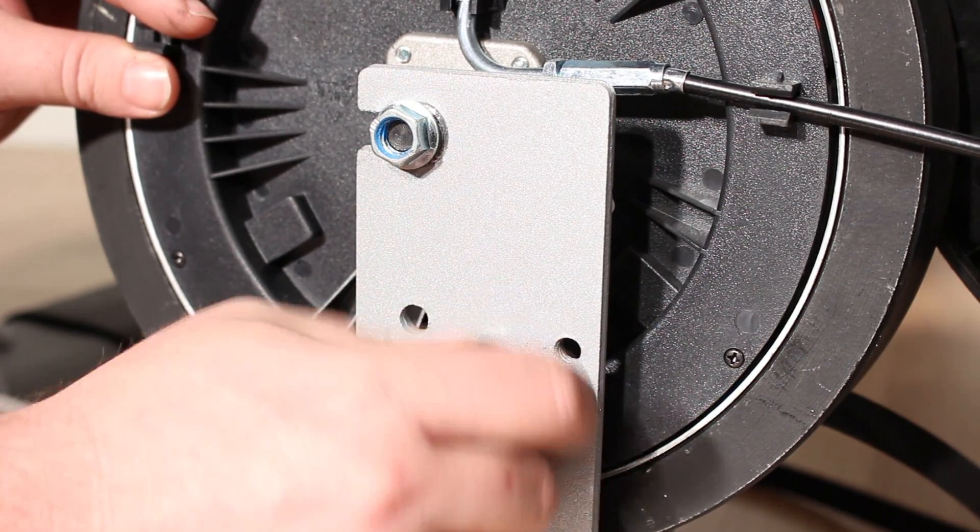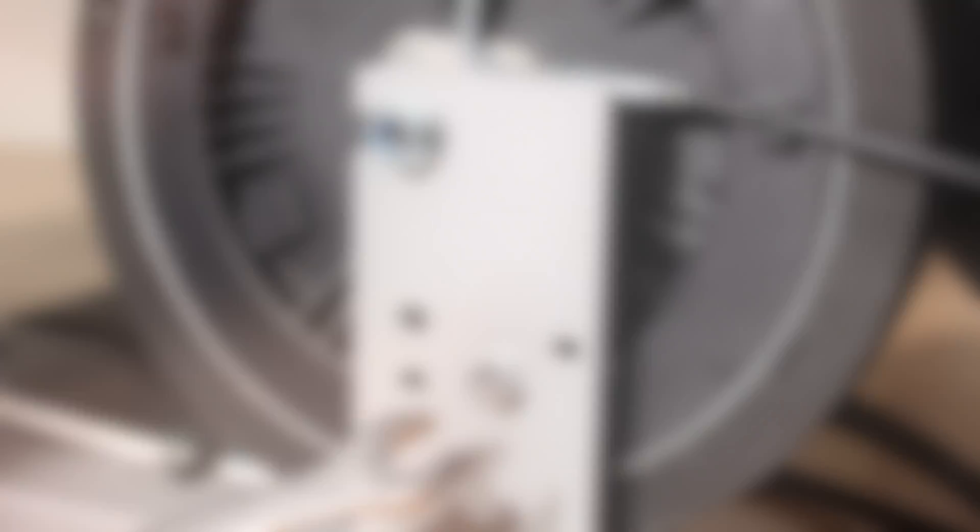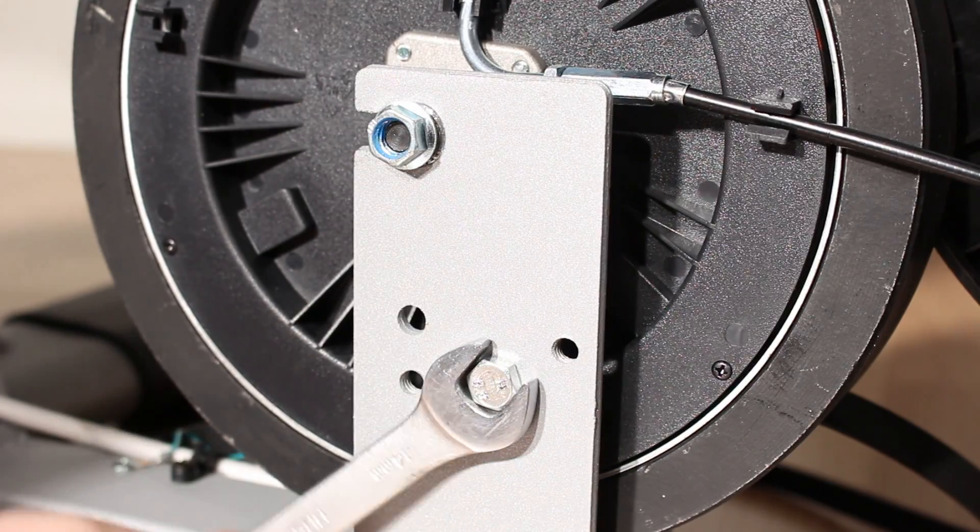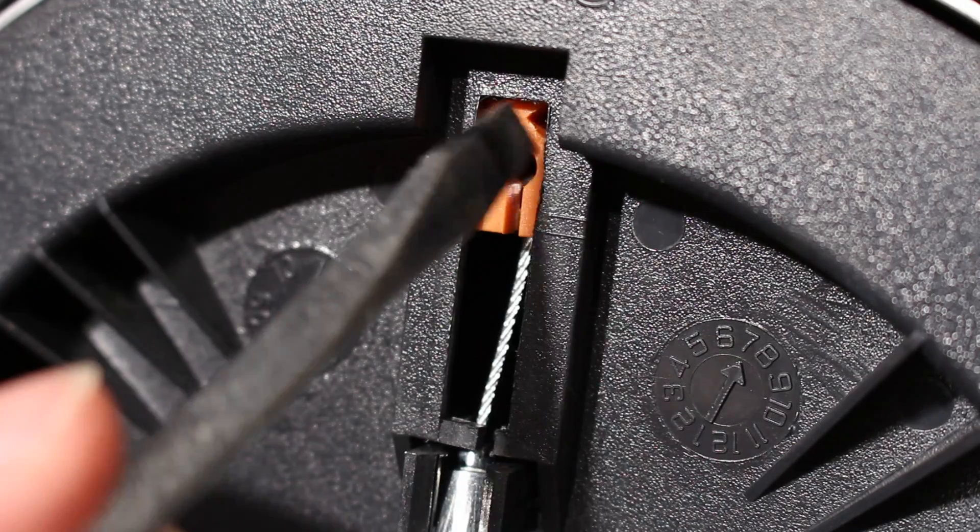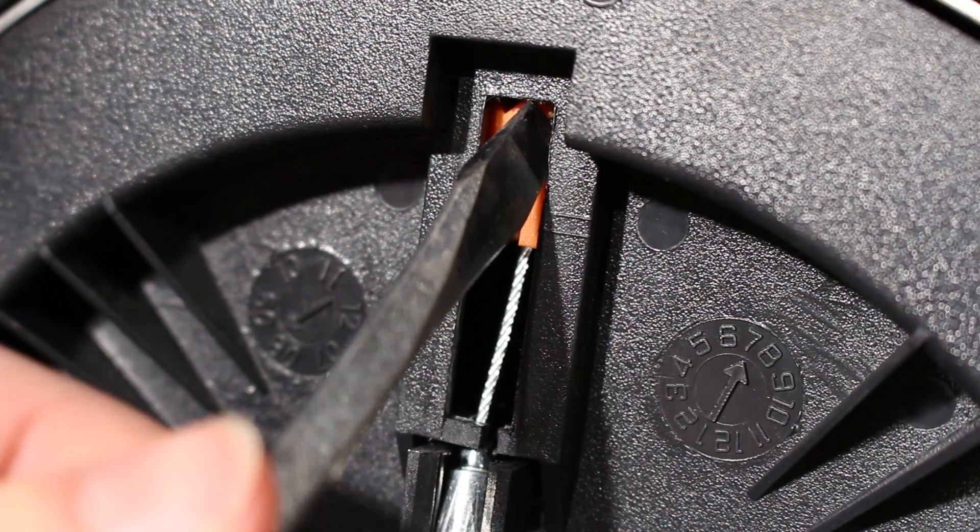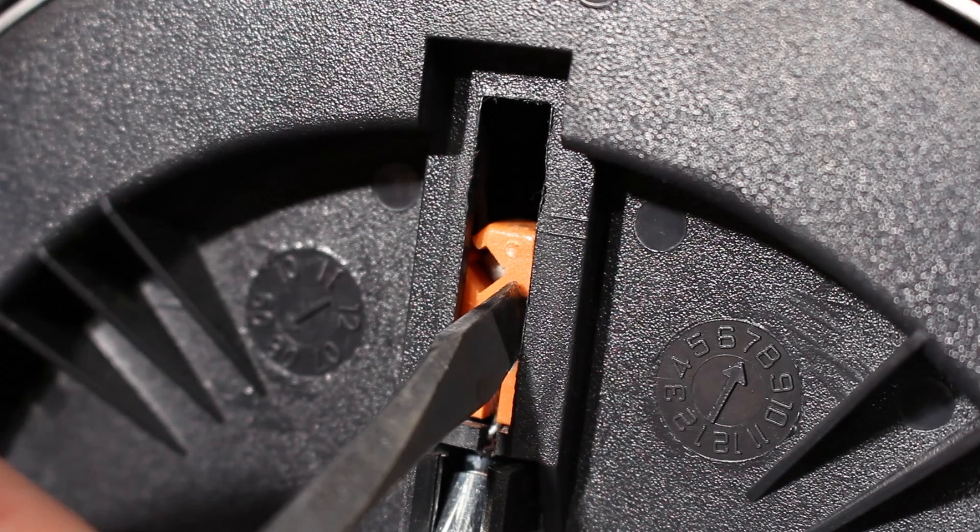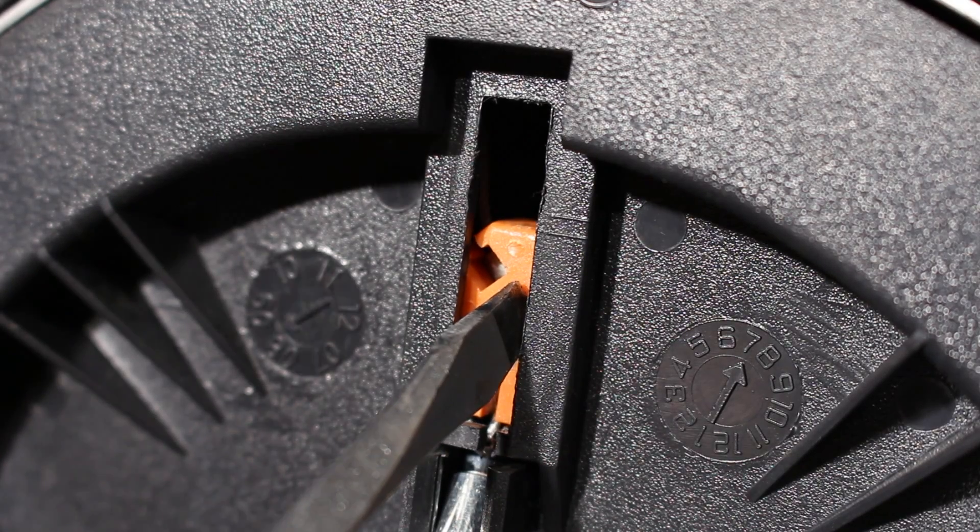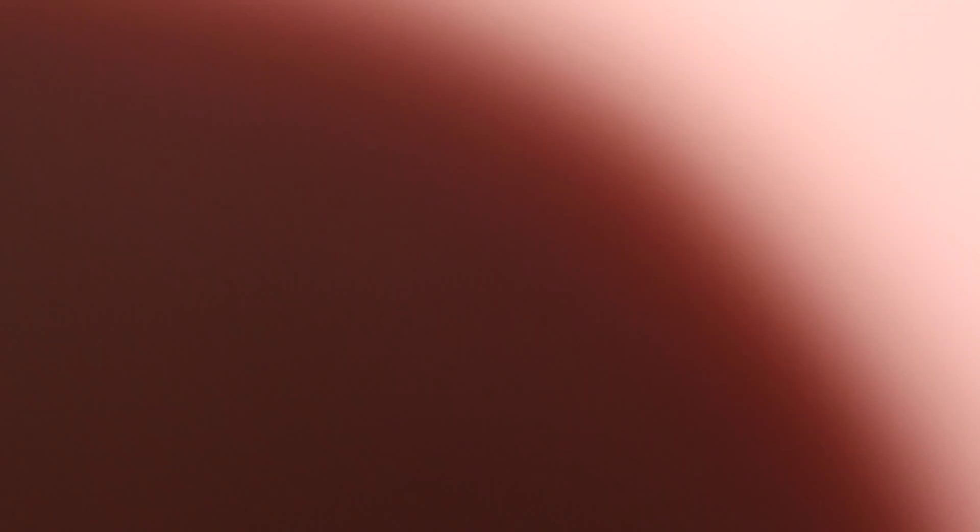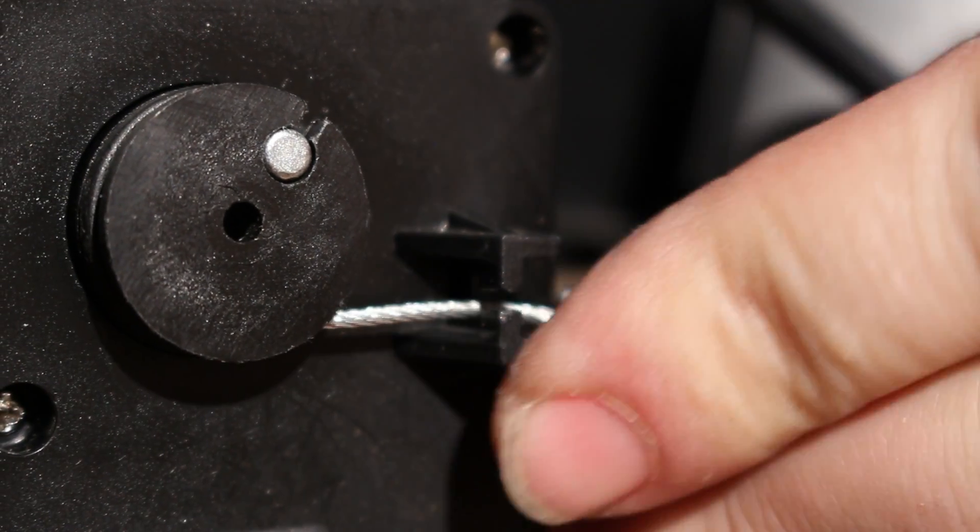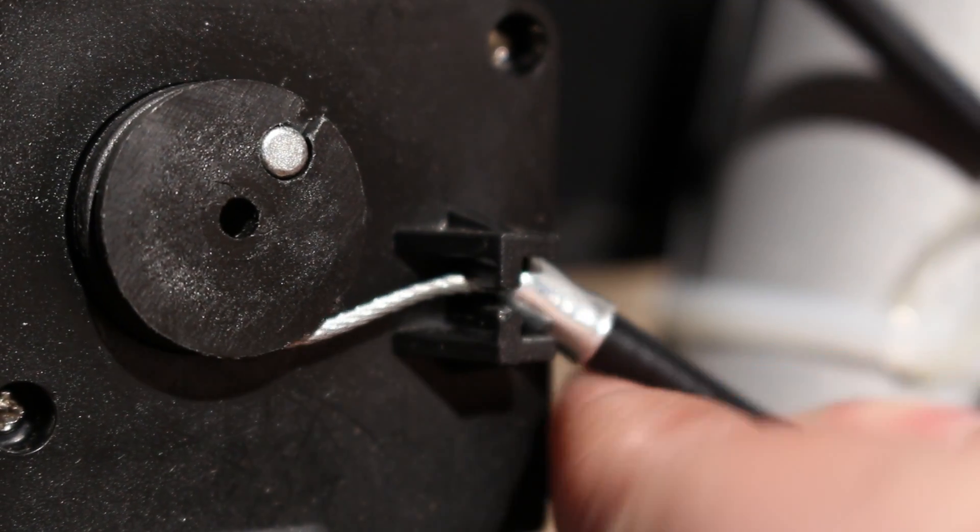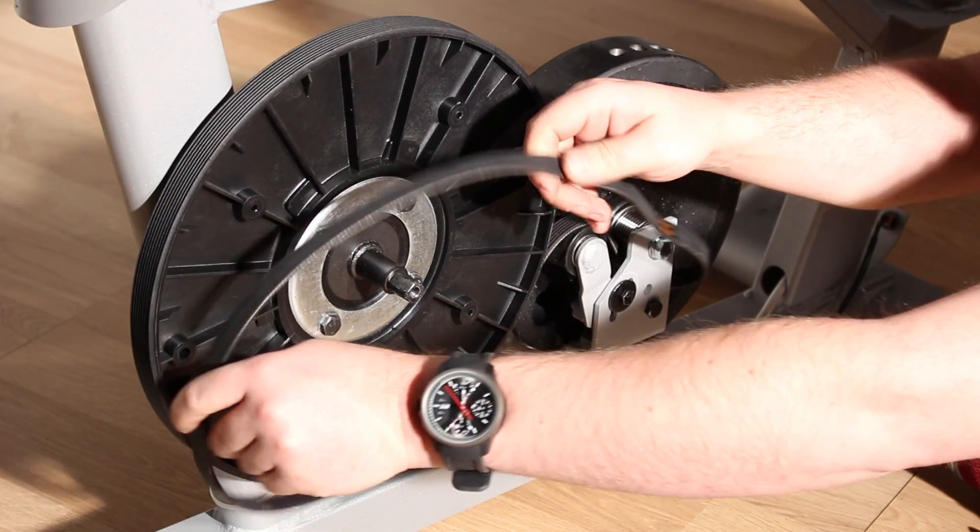Return the resistance cable to the resistance motor. Using a flathead screwdriver, hold down the top end of the resistance cable where it connects to the Eddy Mech. This will release the tension on the cable enough for you to replace the other end of the cable back on the resistance motor.